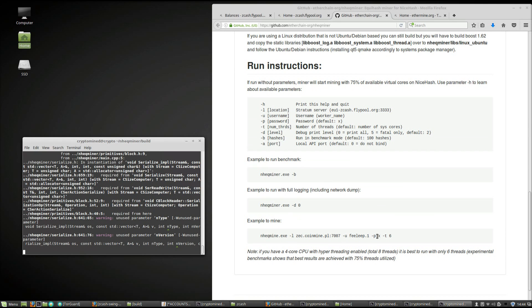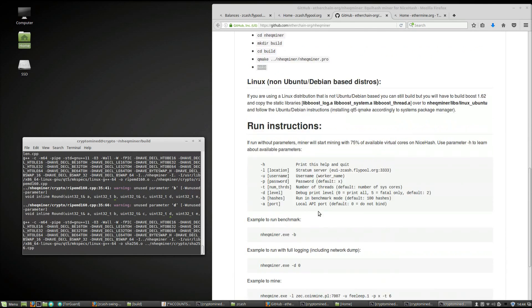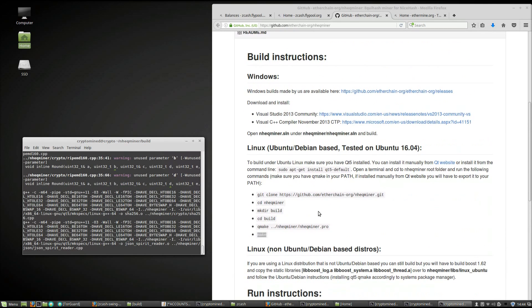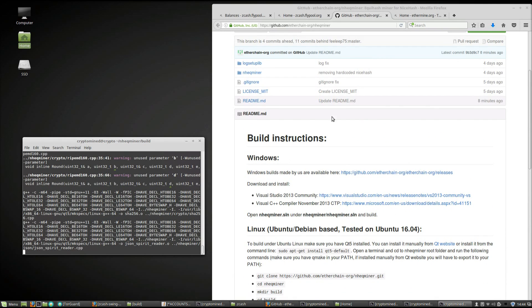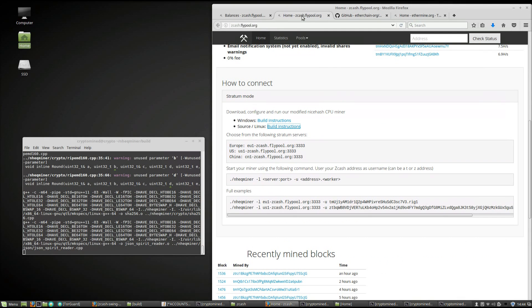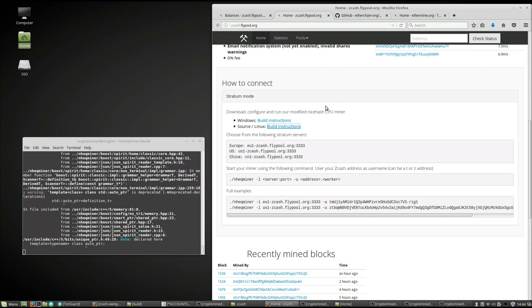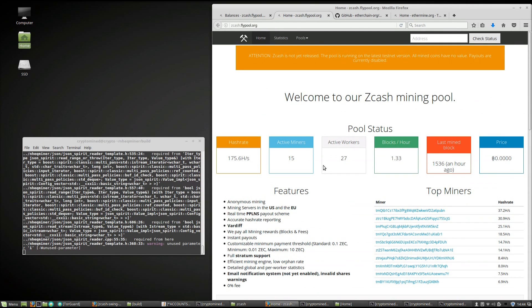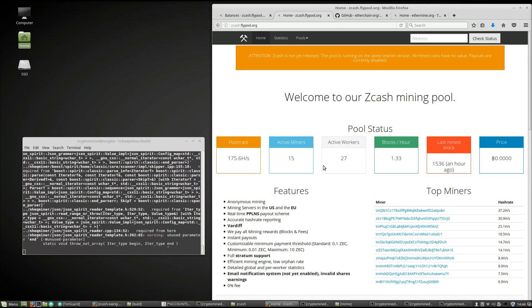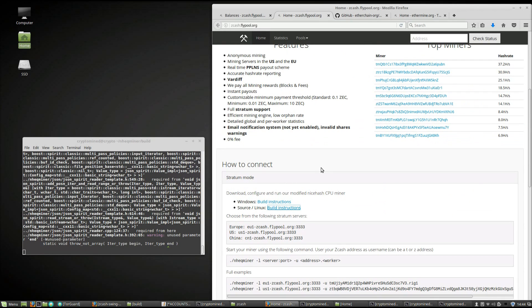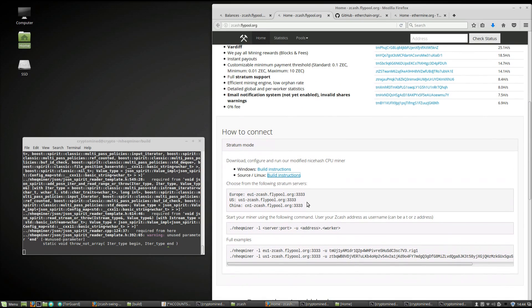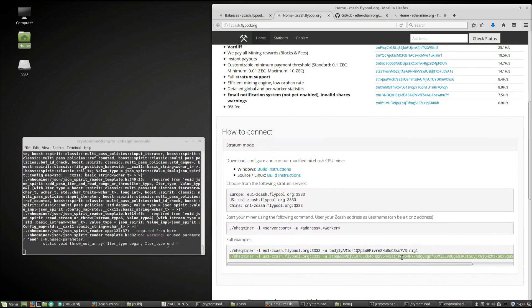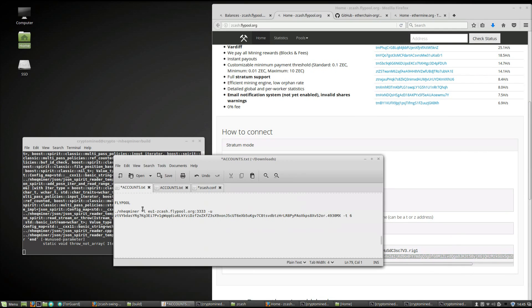So we can just take a look at the example command lines here. We can go back to the flypool page. You can see their full examples on the bottom. You pretty much want to take one of their examples and then replace the server and port with your chosen one, Europe, USA or China.